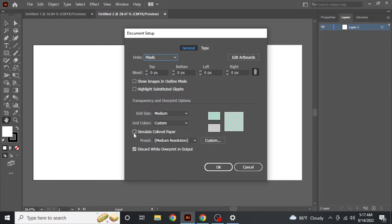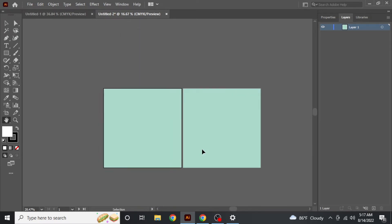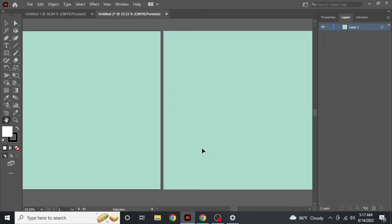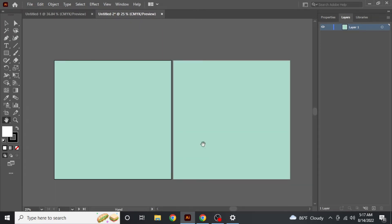You have to click the option 'Simulate Colored Paper'. Now click OK. You can see that the color of the artboard has changed.